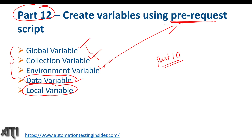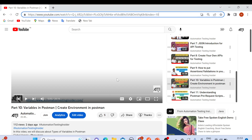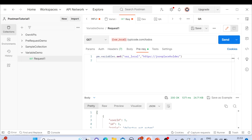There are two ways: we have a separate section using which we can create global, collection, and environment variables, and there is another way — we can create those variables using the pre-request script section as well. This is the Part 10 video where I created variables in Postman. If you haven't watched it, I would recommend first go through that video and then come back to this one. I'll provide the link in the description box.